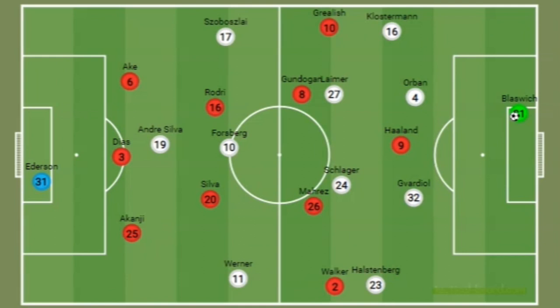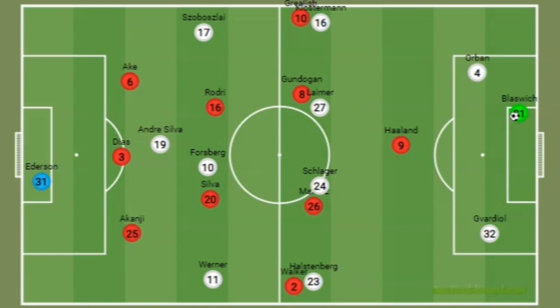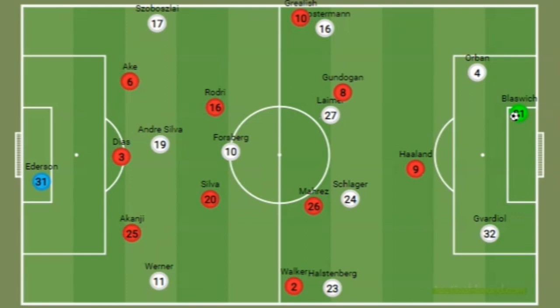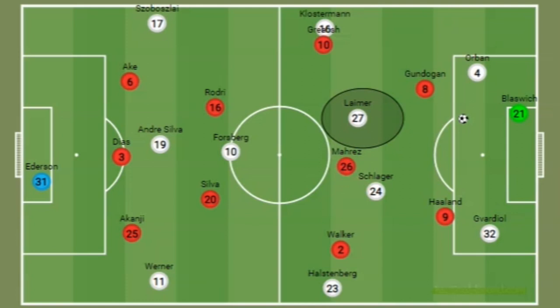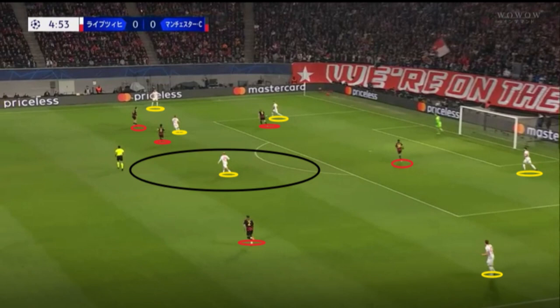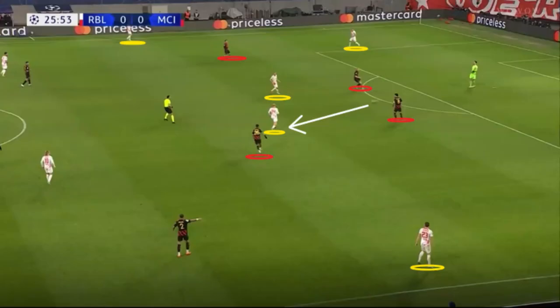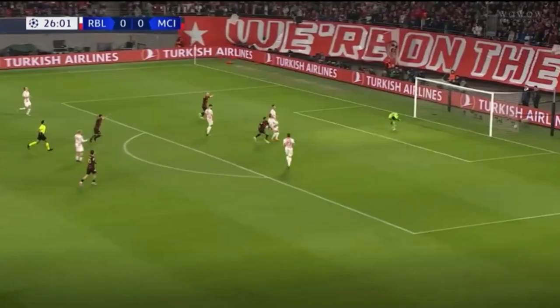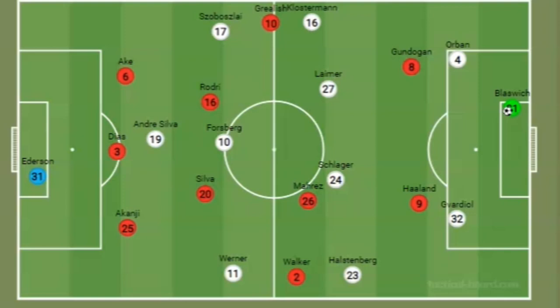Leipzig built up from a 2-4-3-1 shape that quickly became a 2-4-4 higher up the pitch. City at times pressed with two attackers on the centre backs but would often leave one of the Leipzig midfielders free as they pressed with three in the second block. This could see a centre back or even the keeper bypass the press with a pass into midfield. City were not organised in their pressing and left a midfielder free to receive a pass from the keeper — though it worked out for City as a misplaced pass saw Mahrez get the ball and make it 1-0.